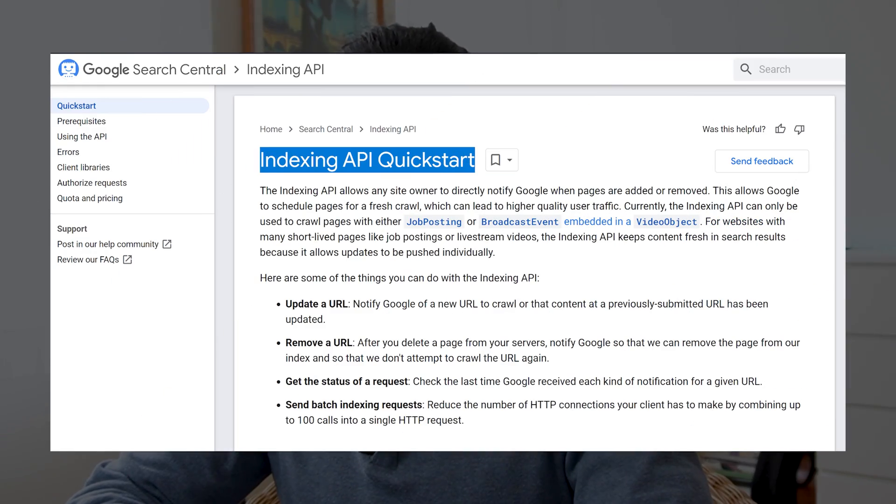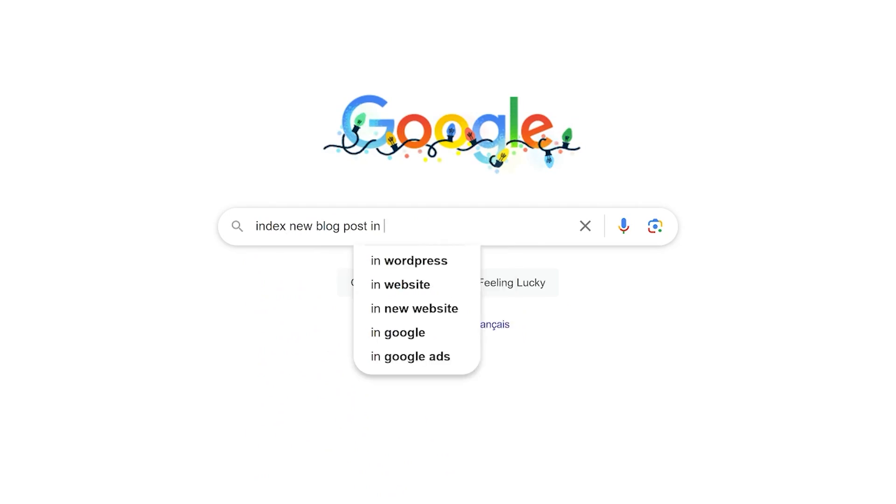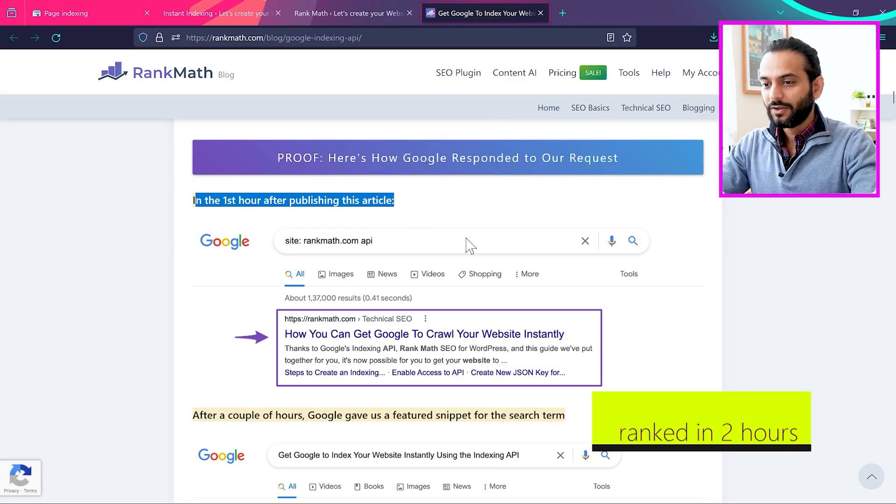Google launches new API indexing solution which will make it very easy to index your website blog posts and not just index, but rank them on search engines.